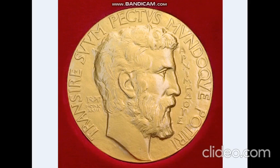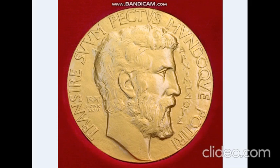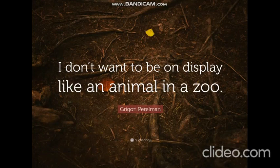Rejecting the Fields Medal: In 2006, Perelman was awarded the Fields Medal, a mathematician's equivalent to Nobel Prize. But surprisingly he did not accept the honor and became the only mathematician to do so.